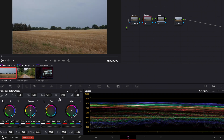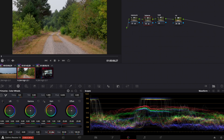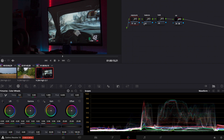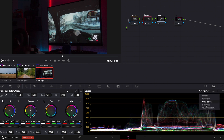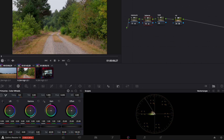Now we go back to our first clip and we can increase saturation — about 65. On the second clip, about 60. The third clip, maybe around 62. I'm going to check the vectorscope to make sure we don't have too much saturation, and that's fine for this clip.